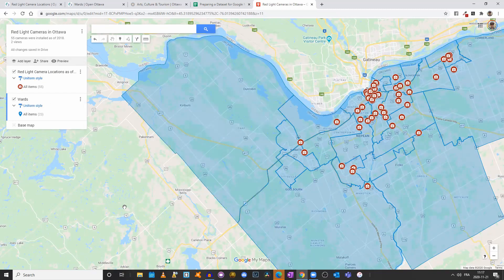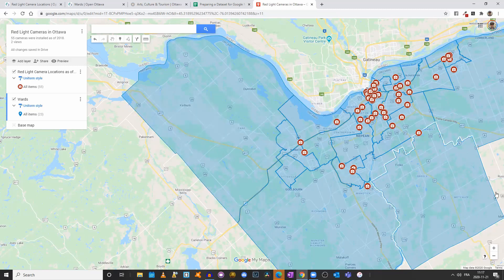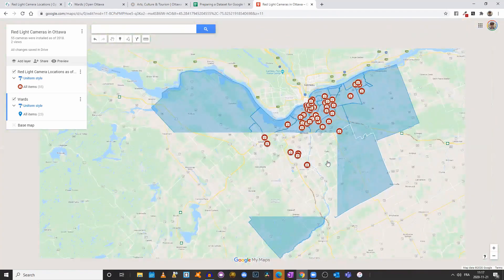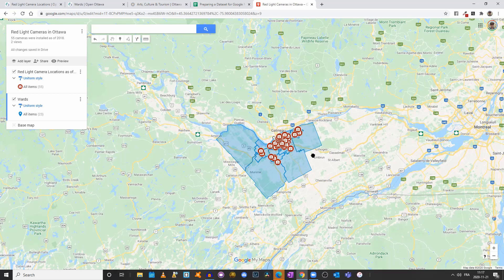Now when you click on a ward, you can actually move the perimeter to edit it — for example, if the city announced that a street was added to a ward. But that's how, in a nutshell, you create a map using Google My Maps with existing map files such as KML folders or KML files.